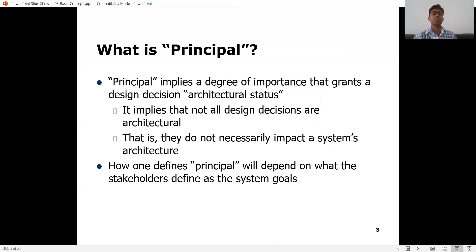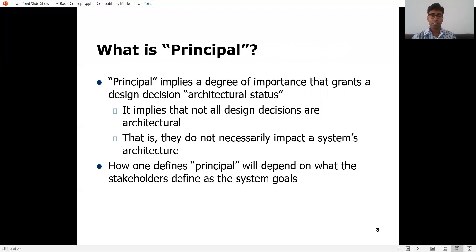How one defines principle will depend on what the stakeholders define as the system goals. We have to be aware of the business goals, because in last week's lesson we looked at architectures in context, and there was a reading where we tried to link the business goals to the architectural decisions. It's very important that you identify in real world projects what the stakeholders perceive as important.